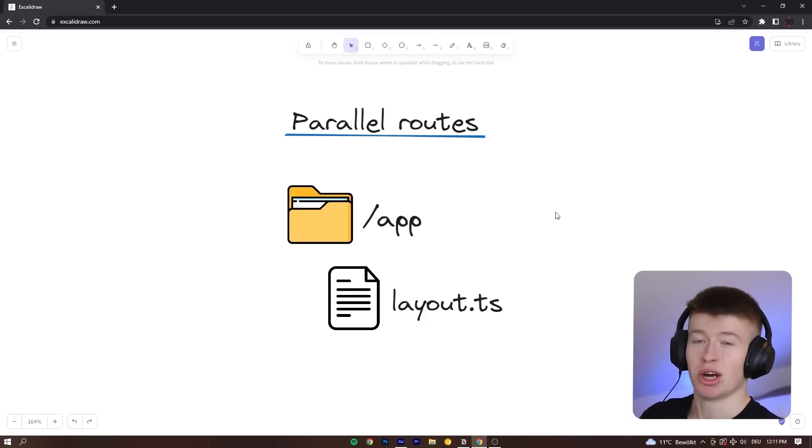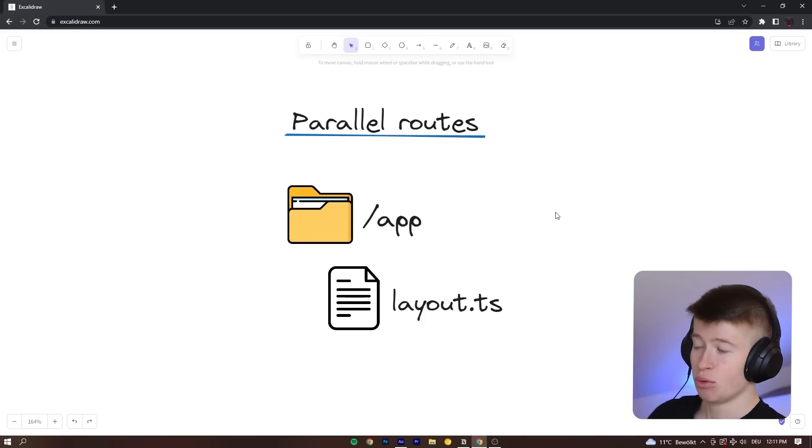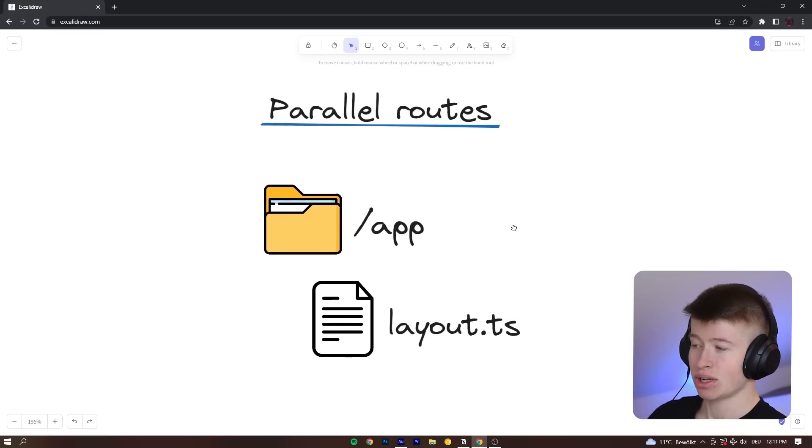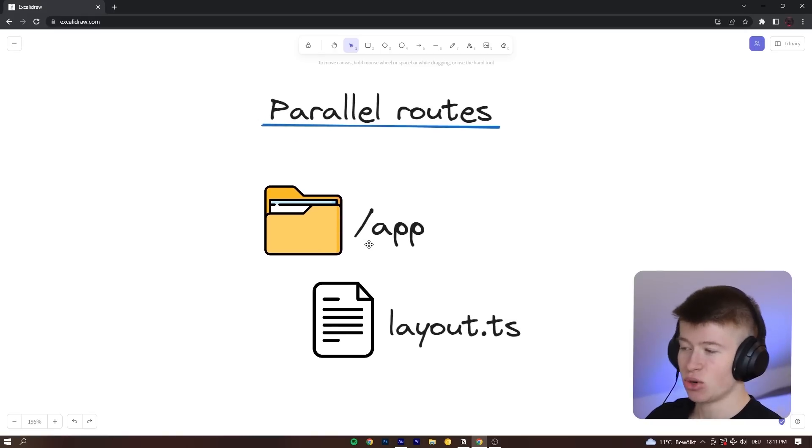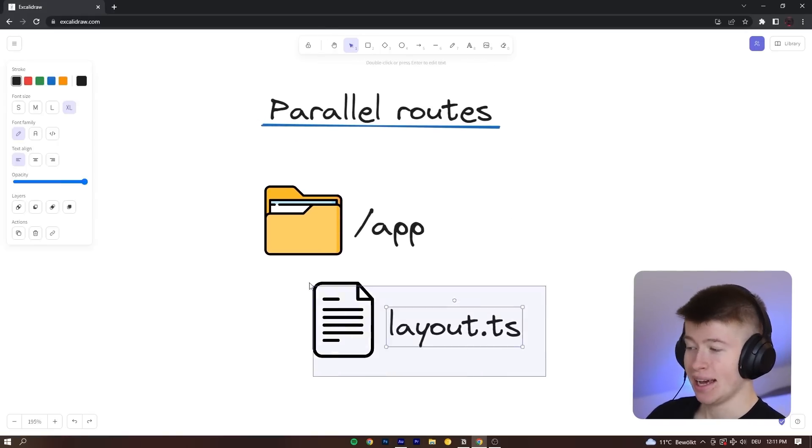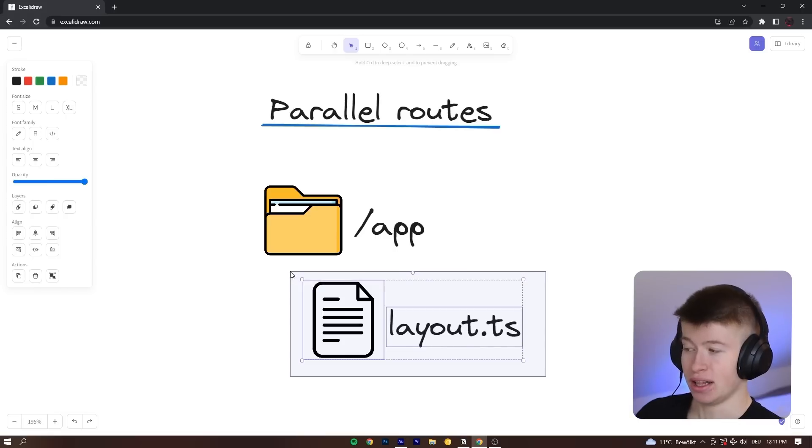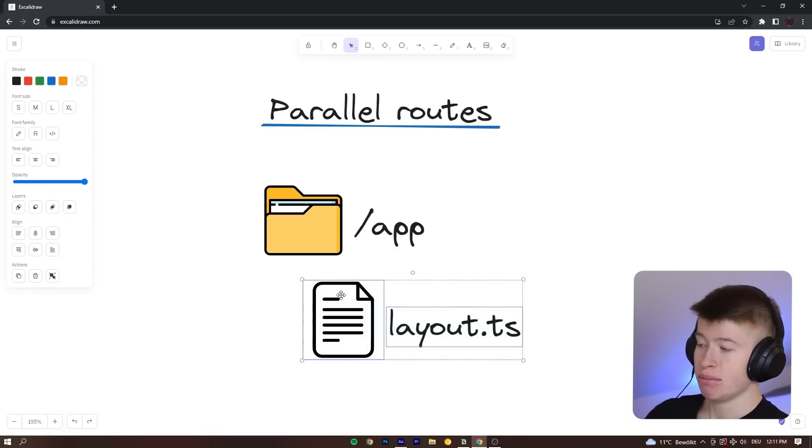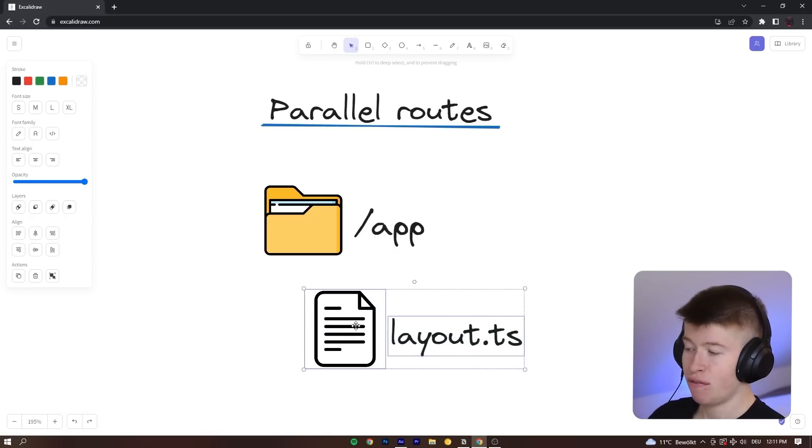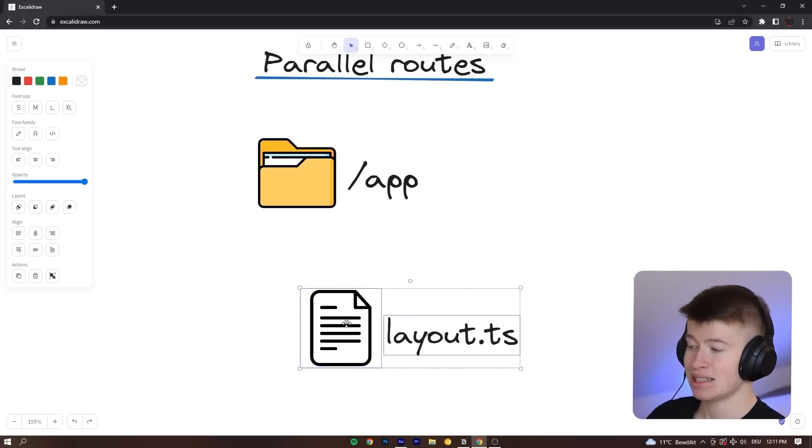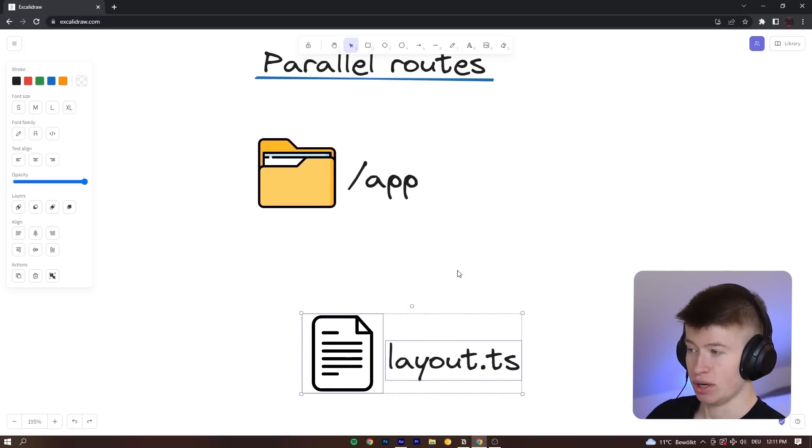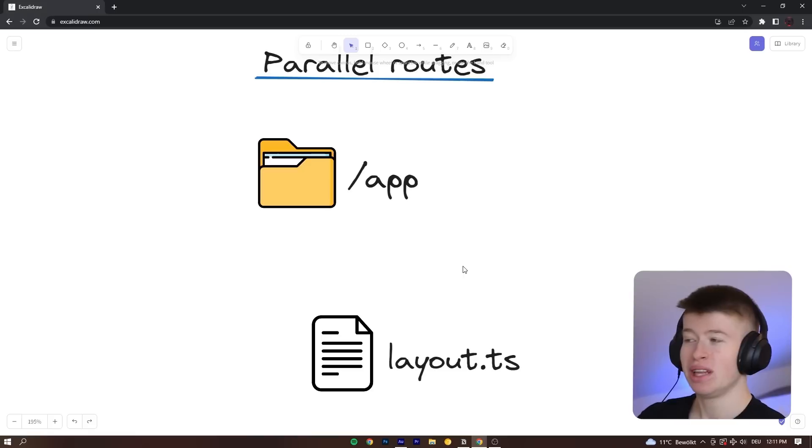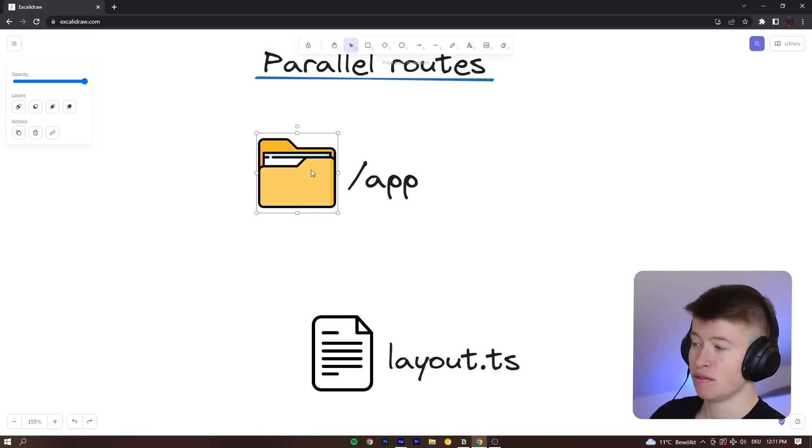And the first concept are parallel routes, and what these allow you to do is take a look at this. In your app router, we have a layout.ts file. We always have this file because it is enforced by Next.js, at least in the root directory.